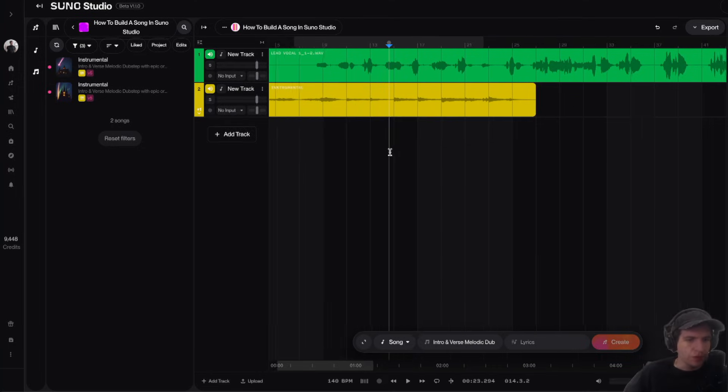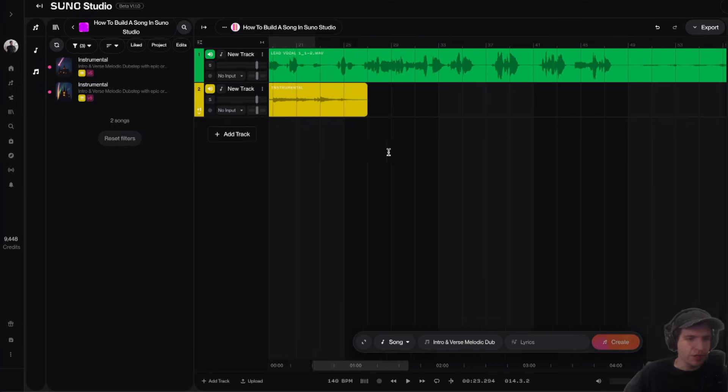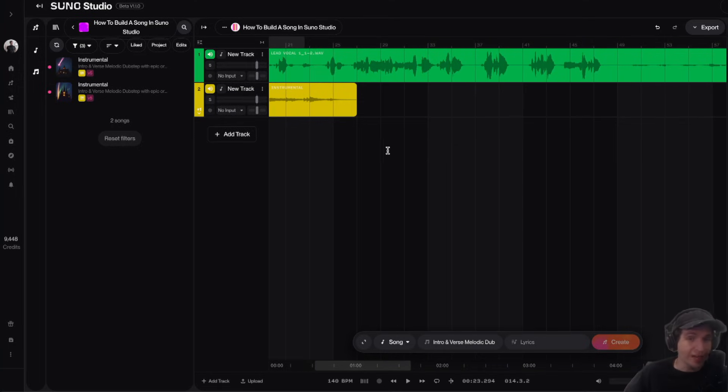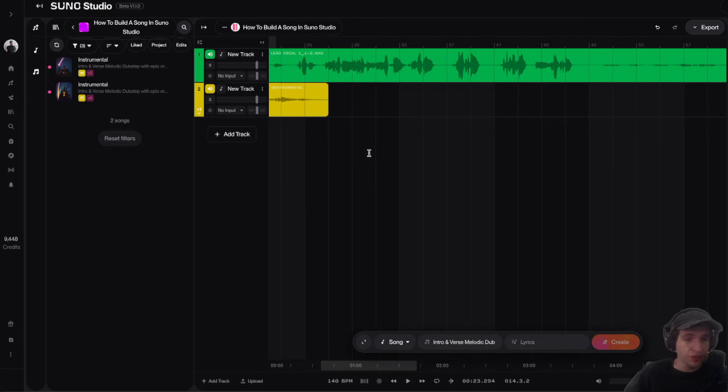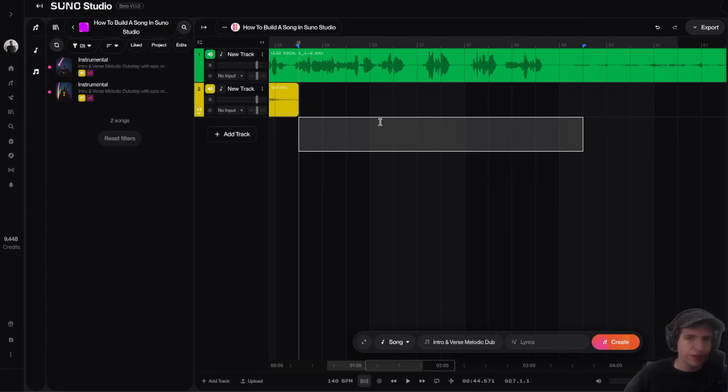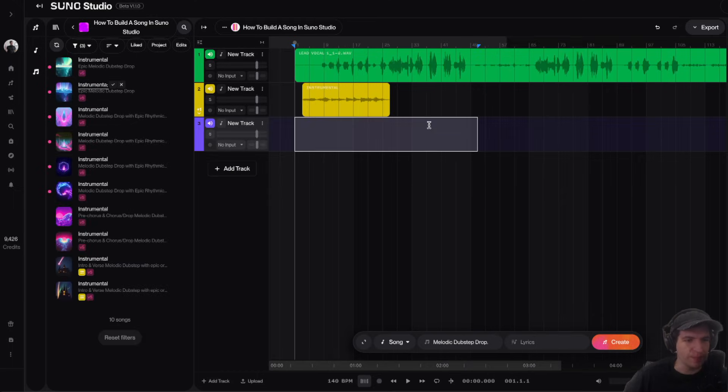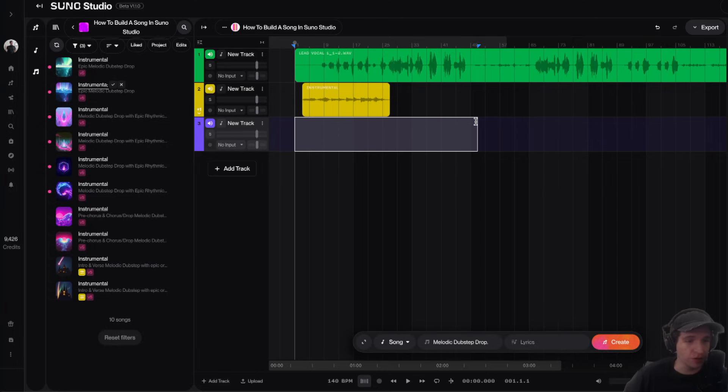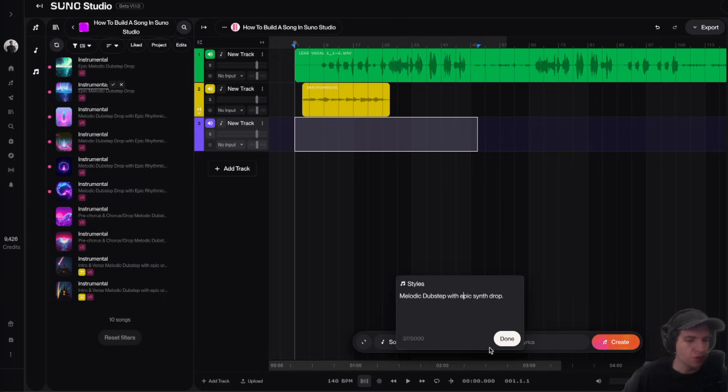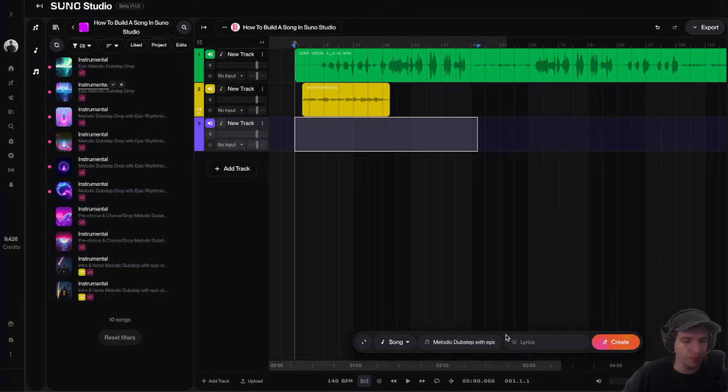So the next thing I'm going to do is I'm going to identify the pre-chorus and the chorus of this vocal. So this selected part here is our pre-chorus and our chorus. And the chorus is actually the drop for this. I'm actually going to select from the start of our second verse all the way back to the intro of our track and try to generate the drop. So I'm going to say melodic dubstep with epic synth drop as our prompt. And I'm going to click create.